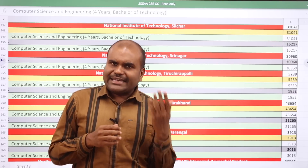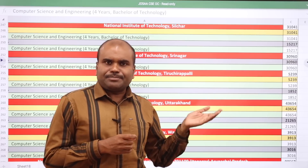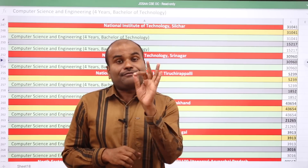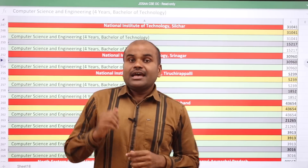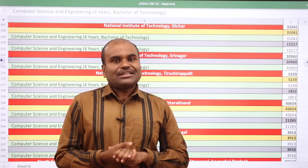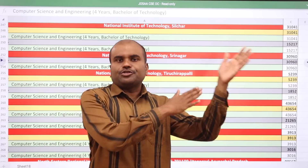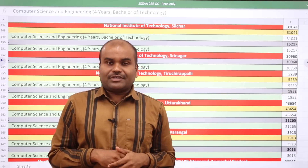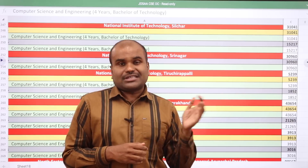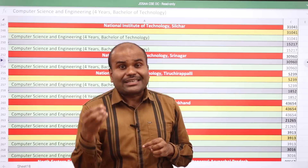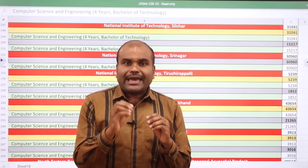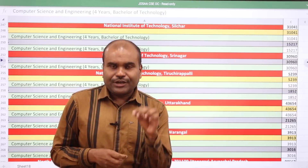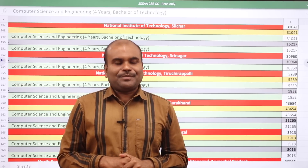These are the cutoffs for NITs, IIITs and CFTIs under JoSAA for open category students. In the next video we will cover more analysis related to JoSAA. Stay tuned for important updates. For cutoffs of your favorite department in all institutes including IITs, we will bring that out after JEE Advanced. Share this video, subscribe to our channel, and contact our office for choice filling guidance — the number is in the description box.